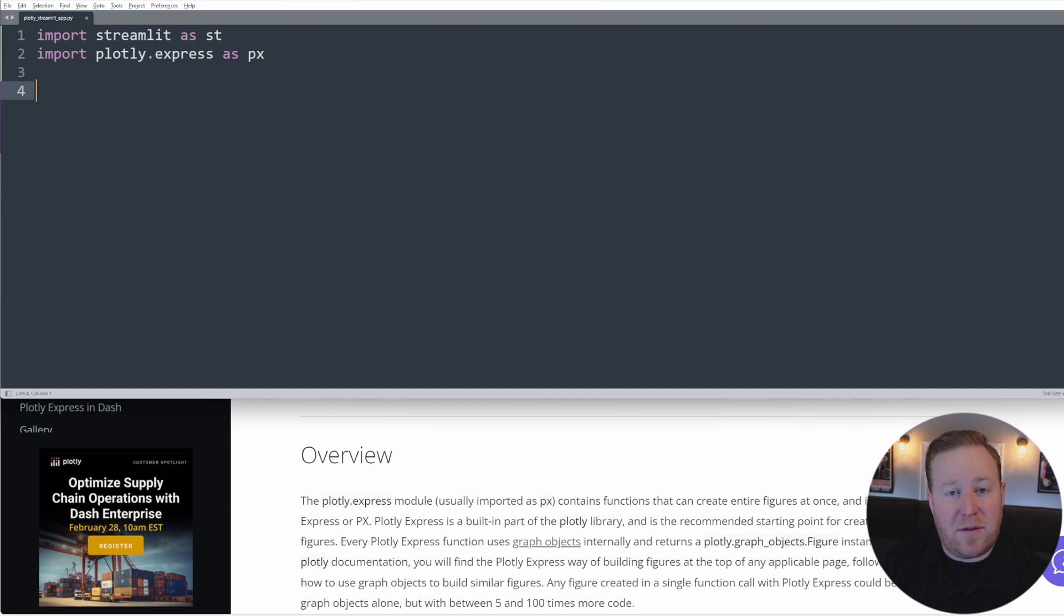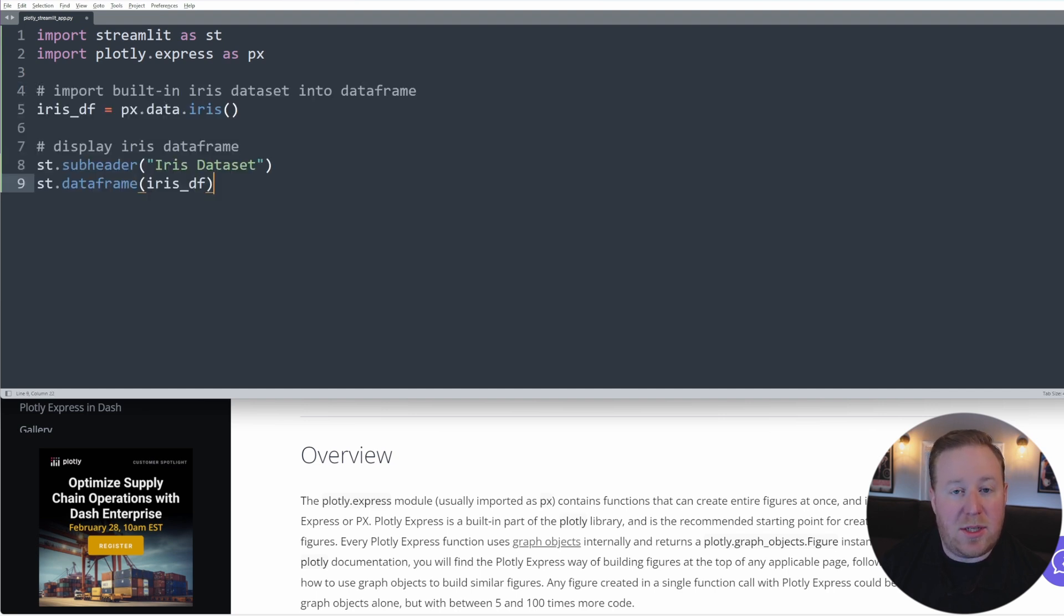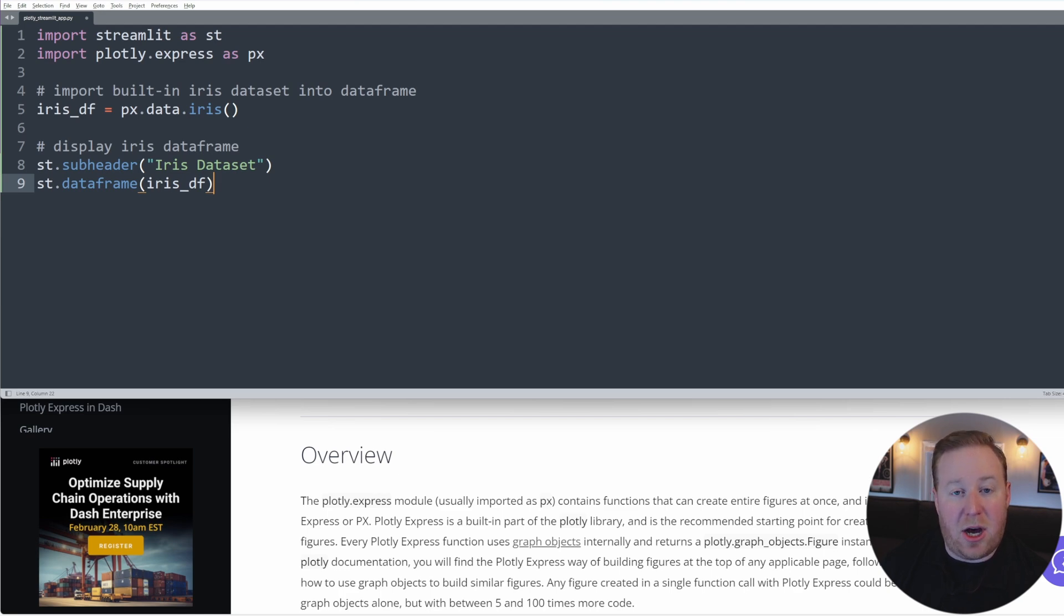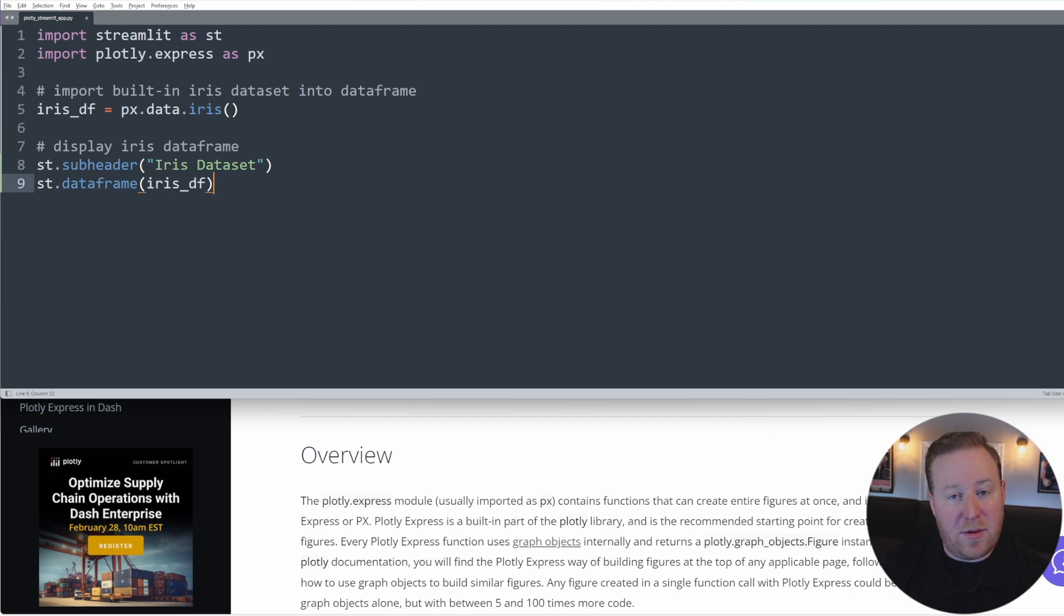To generate our first visualization using Plotly Express, let's import and display the iris dataset, which is a standard dataset that is built into the Plotly library. The iris dataset is a classic and widely used dataset throughout computing and statistics. It contains 150 observations of iris flowers from three different species.